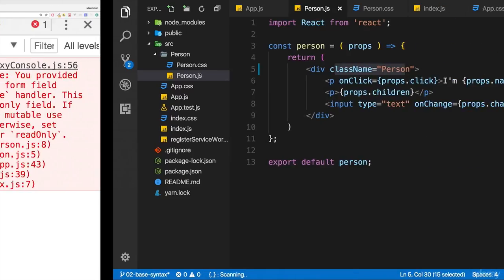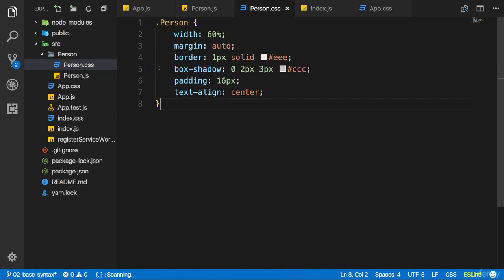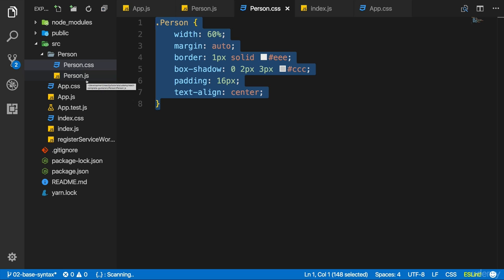Well, because we created our CSS class here in the CSS file, but by default—and this is maybe something you didn't know because it's not necessarily intuitive—but by default, no file is included into your project, into the code which gets created by the build workflow. You always have to import files to add them to the game.